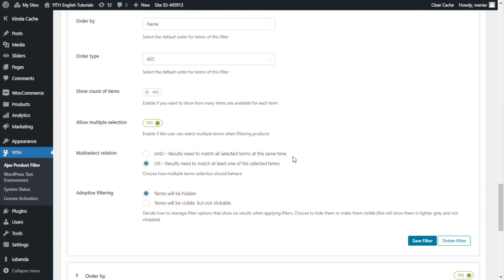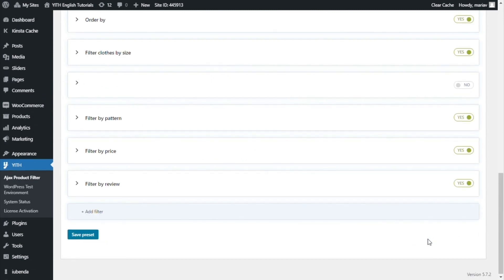The first option means if the user selects two colors at the same time, the result will show only the products that meet both color requirements. For example, if the user selects red and black, the result will only show the products that have both red and black, but it will not show products with only red nor products with only black. Let's go ahead and select that option so I can show it to you from the front end.